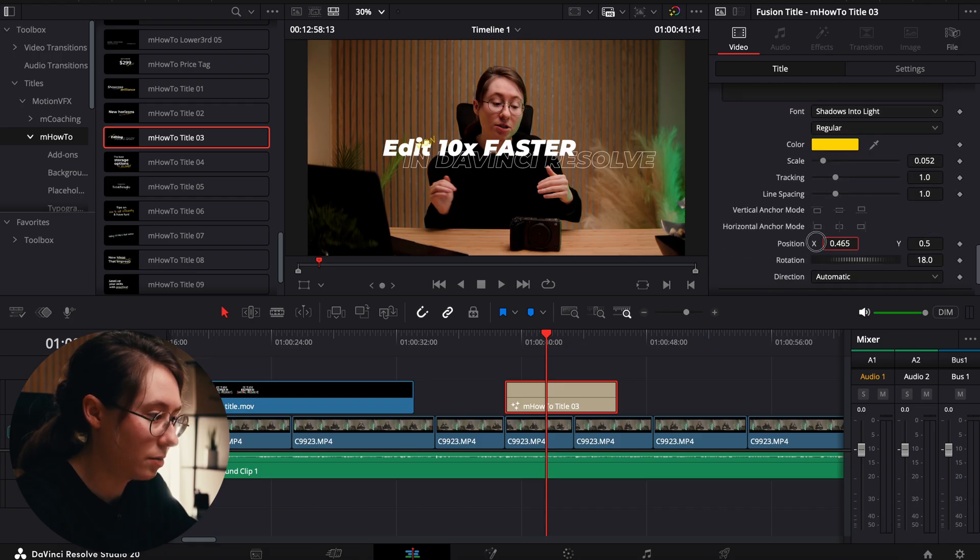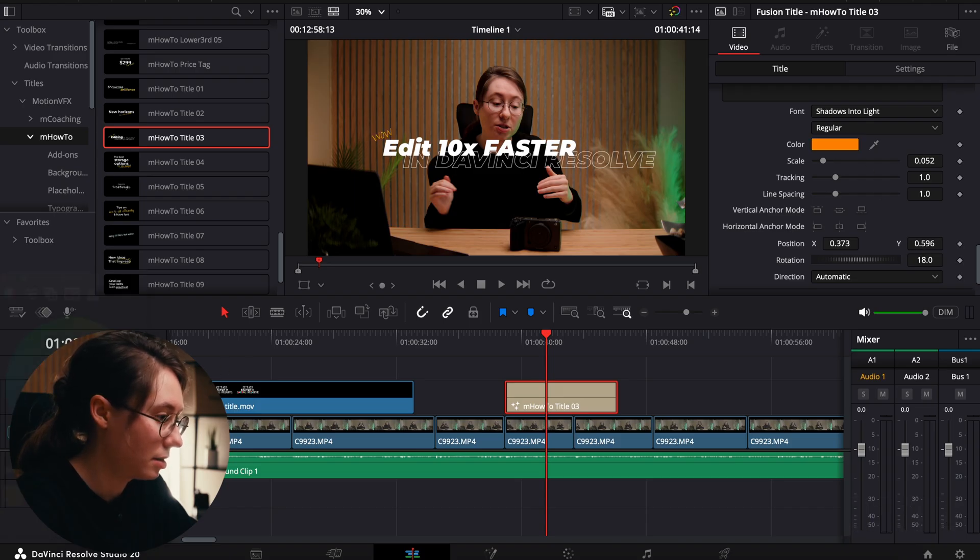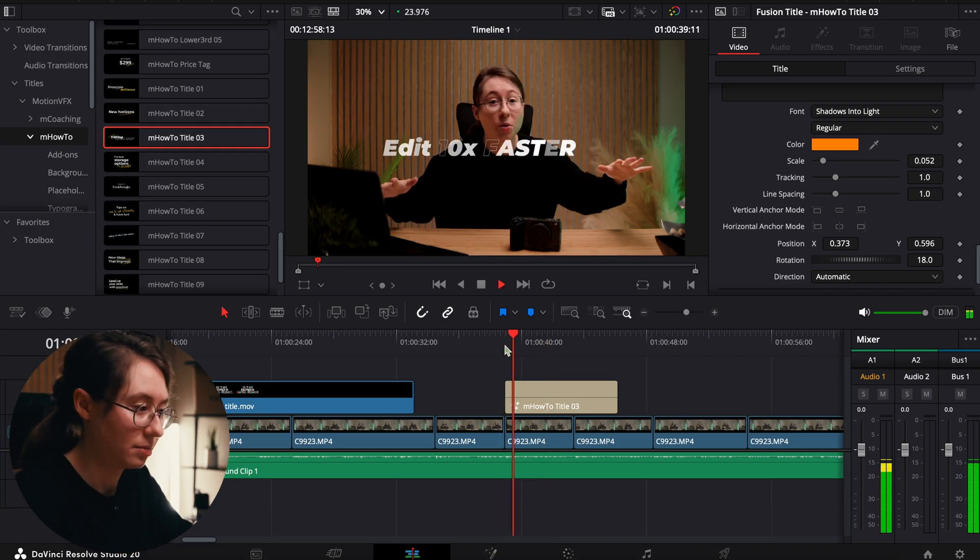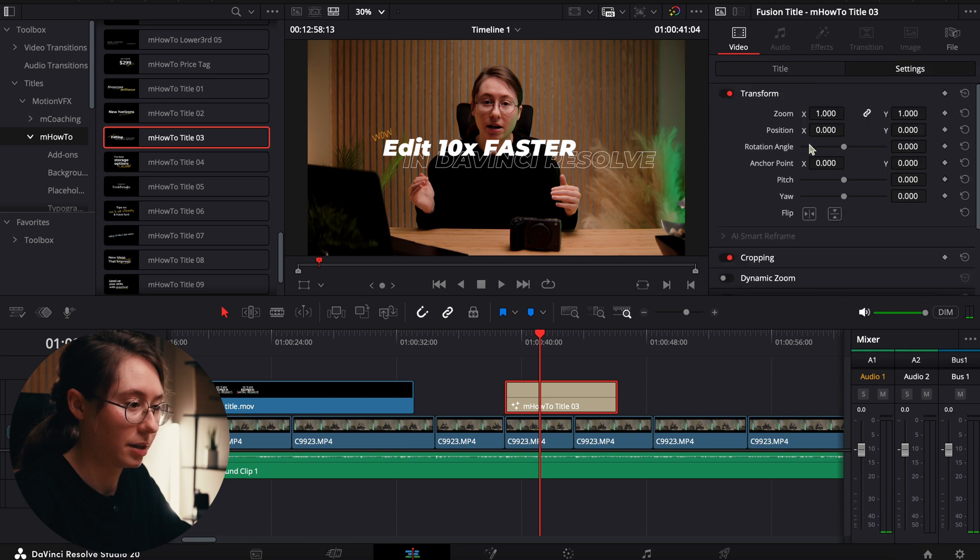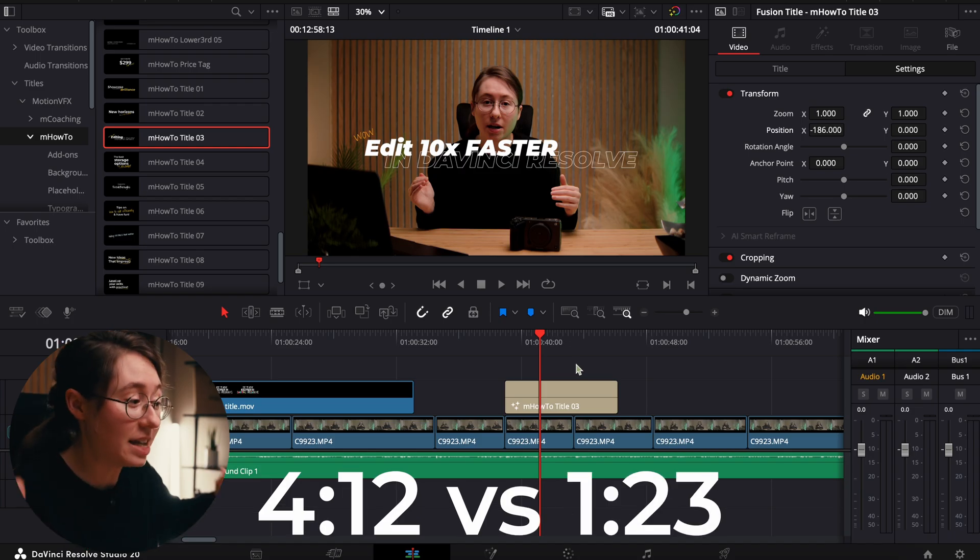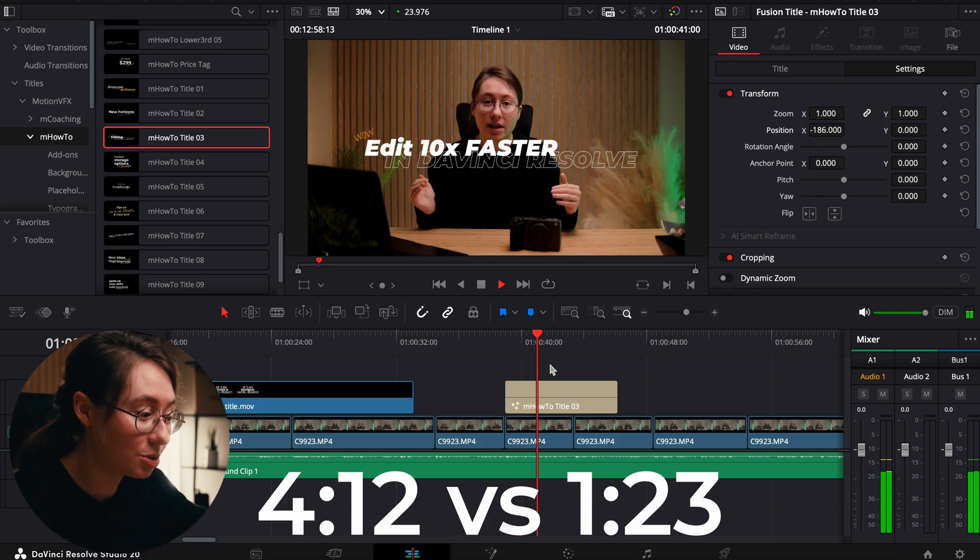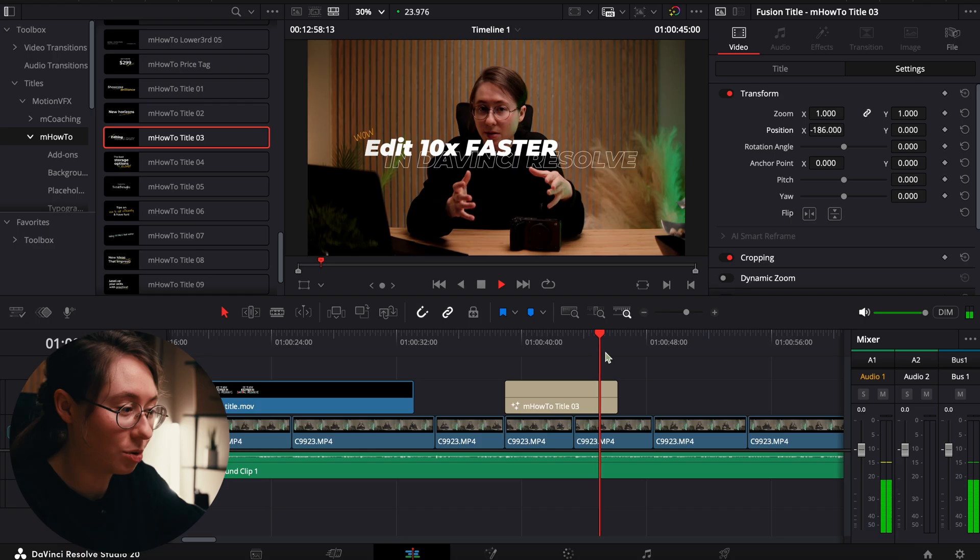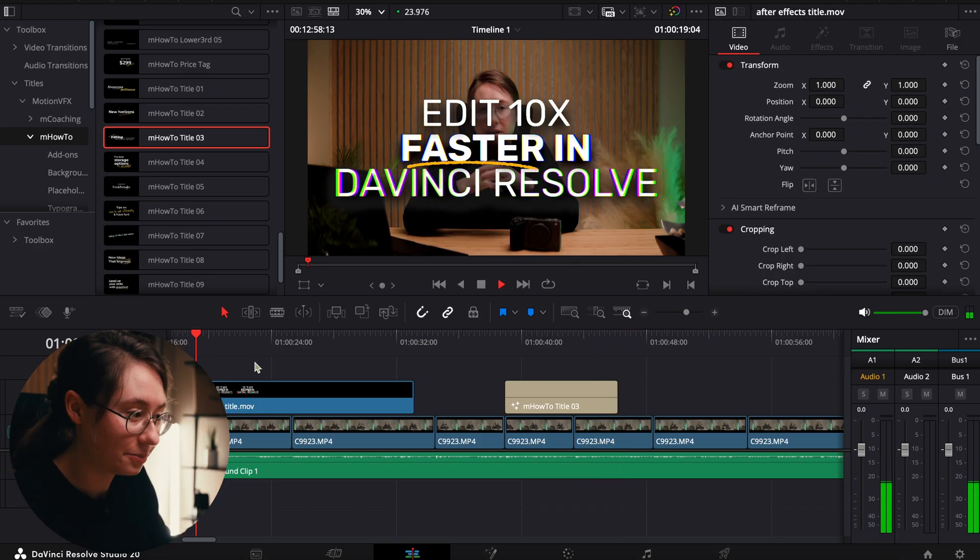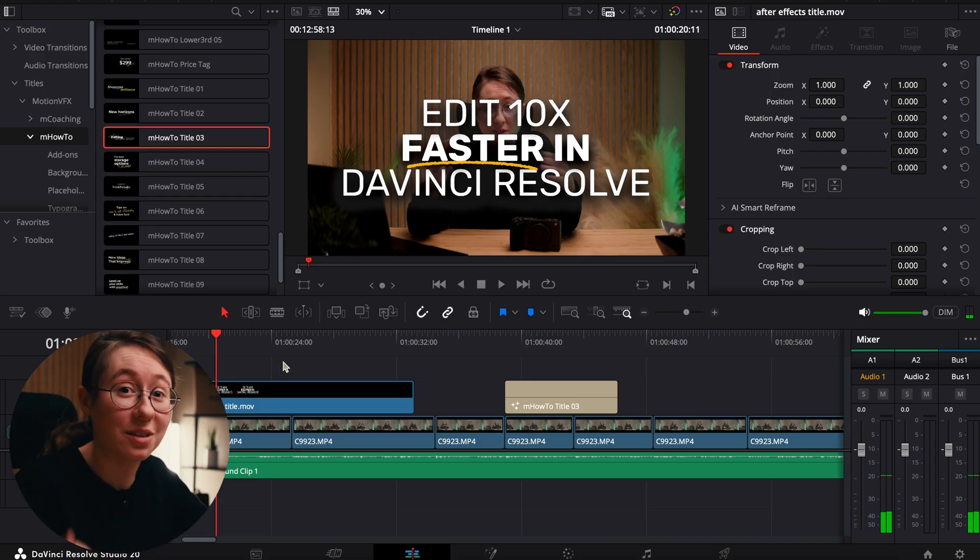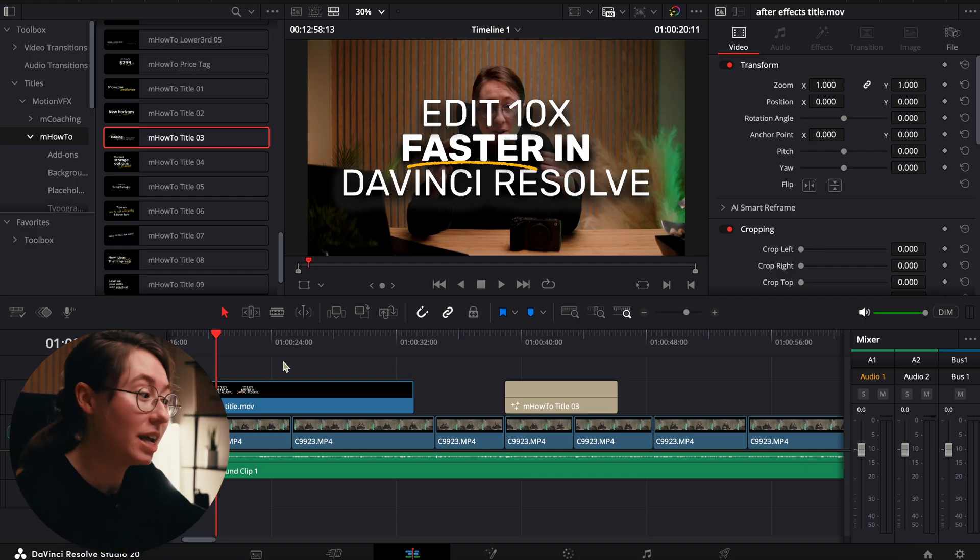We'll change that color to orange. And we're done. We'll play it back. Edit 10 times faster in DaVinci Resolve. It's not really centered so I could just center it real quick. Stop the clock. Look at how much faster that is and this title looks just as good. It has a cool intro, and it'll even once you get to the end have a cool little outro.